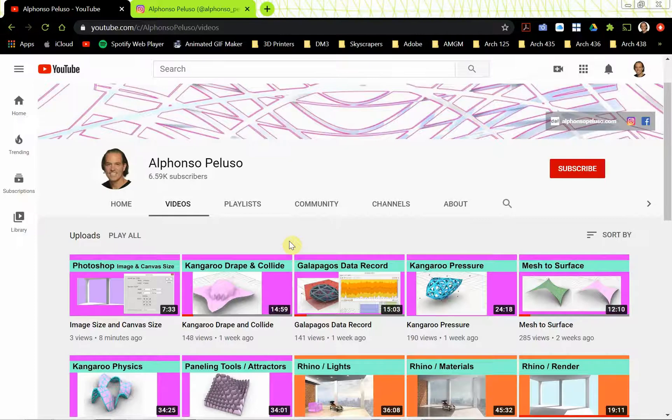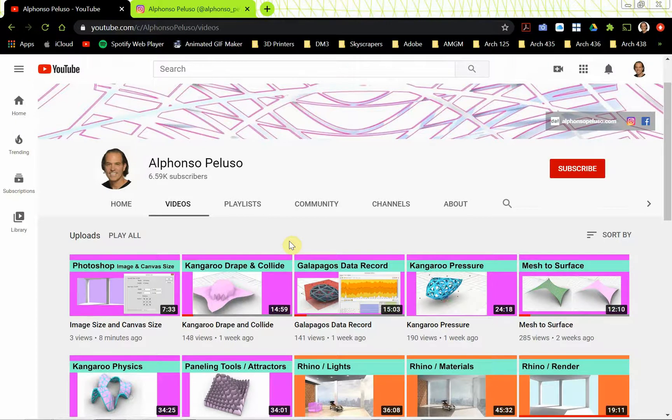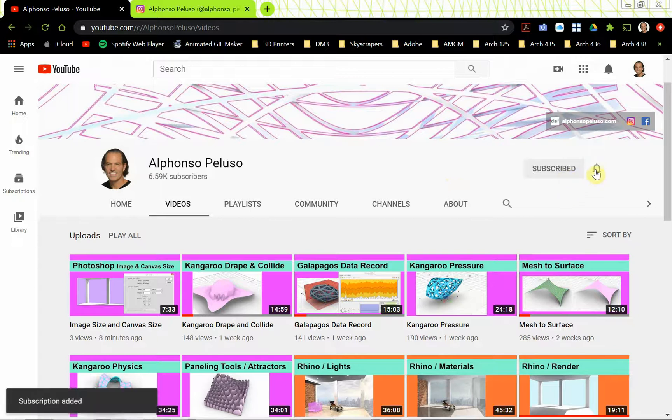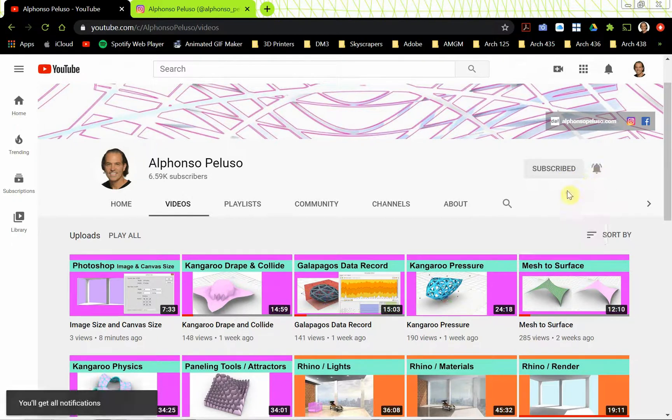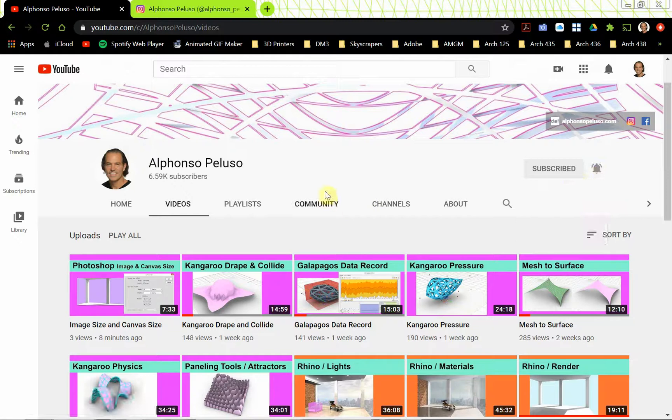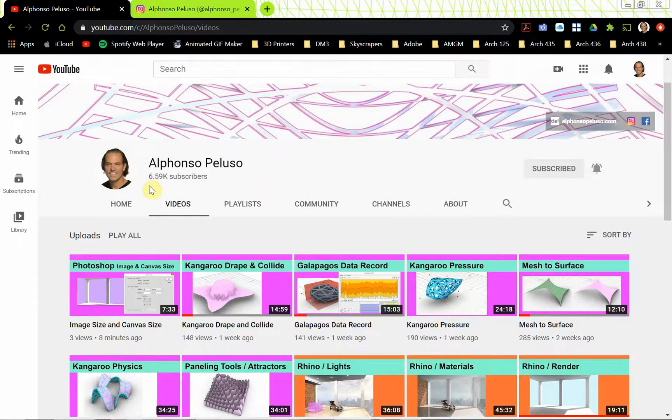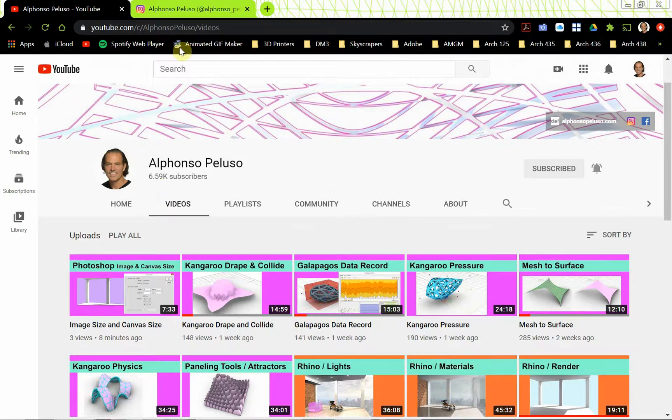Before we jump into that, if you have not subscribed to my channel, please go ahead and click on the red bar to subscribe. Click on the little bell to receive all of the notifications. If you're a young architect, an architecture student, interior architect, there is something here for you on this channel. Help me get to 7,000 subscribers. I'm getting pretty close.